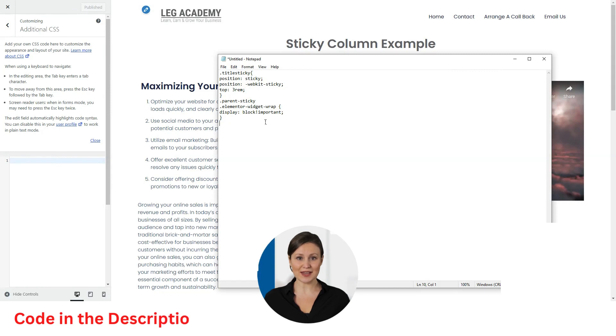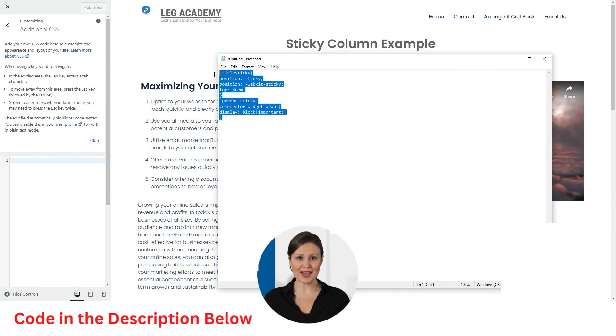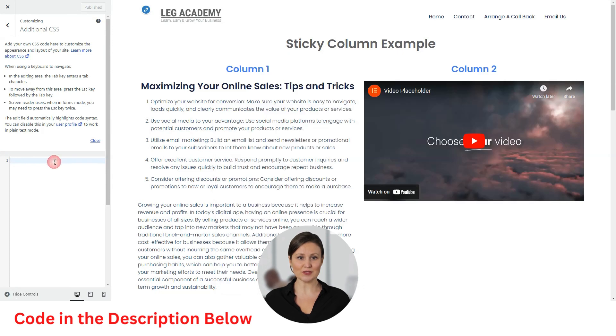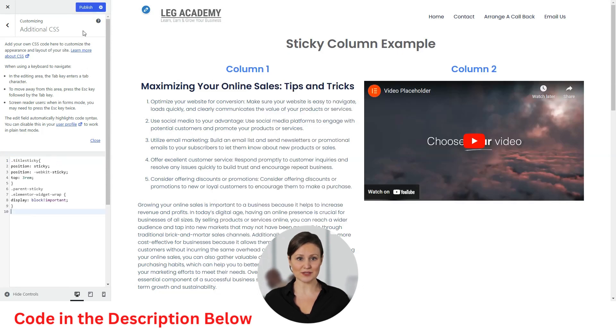In the CSS editor, copy and paste the code from the description below and click publish. You need to change the first line of the code to match the name of the CSS class you added previously.